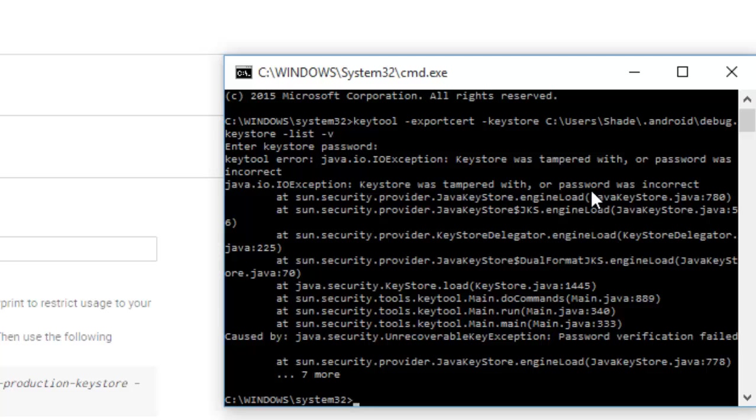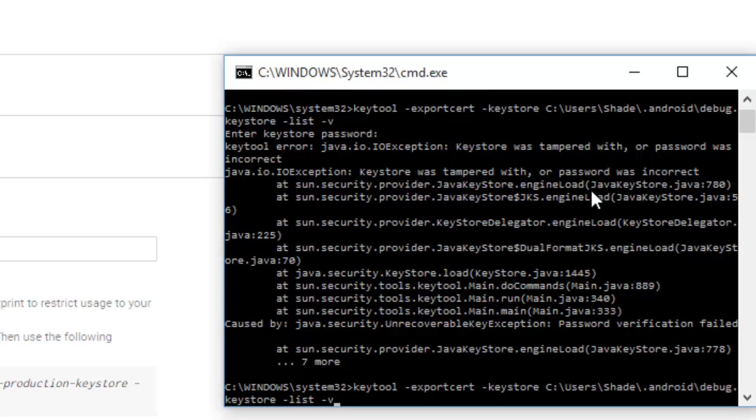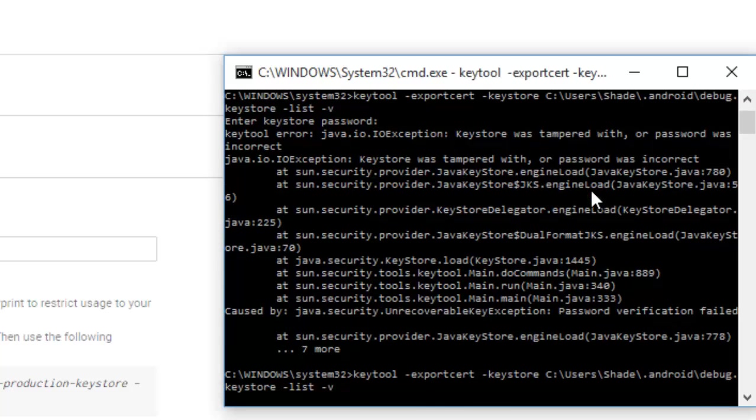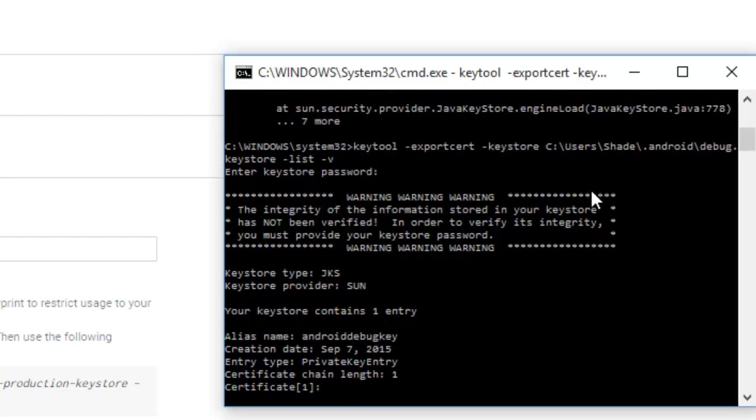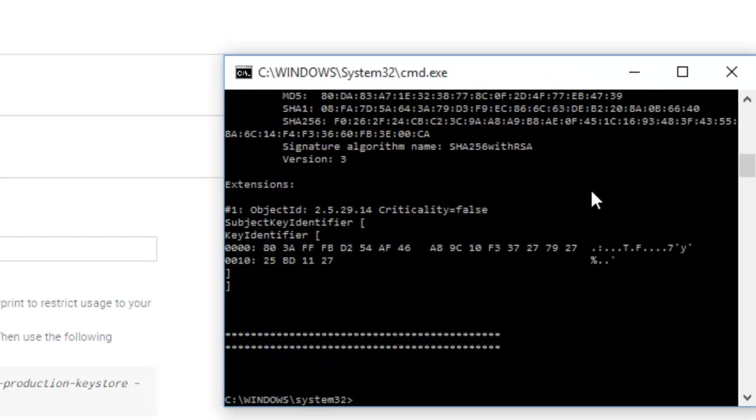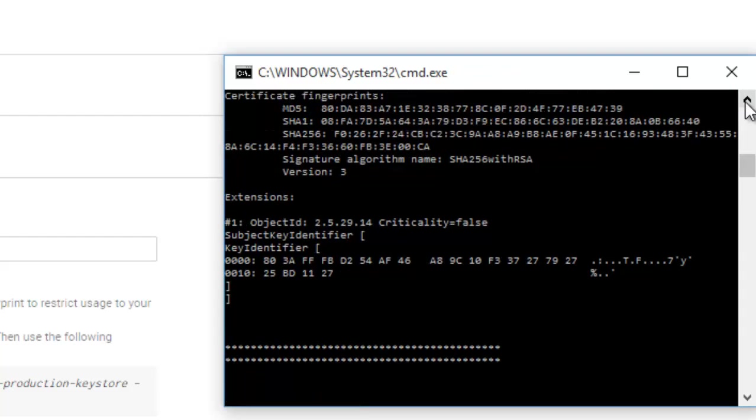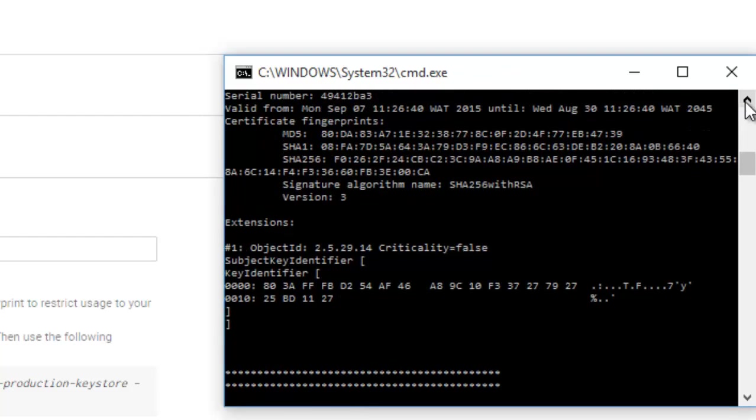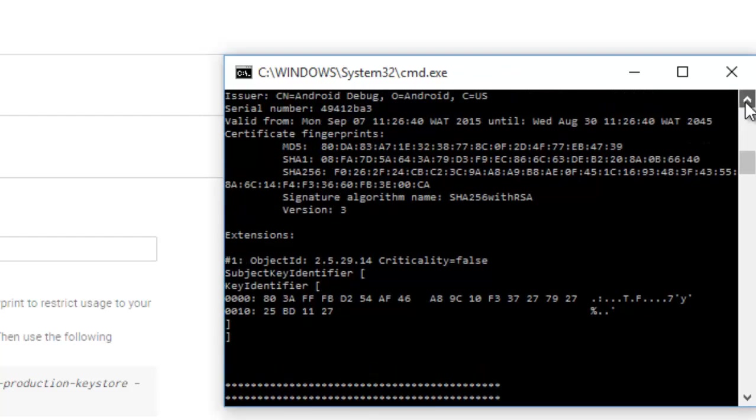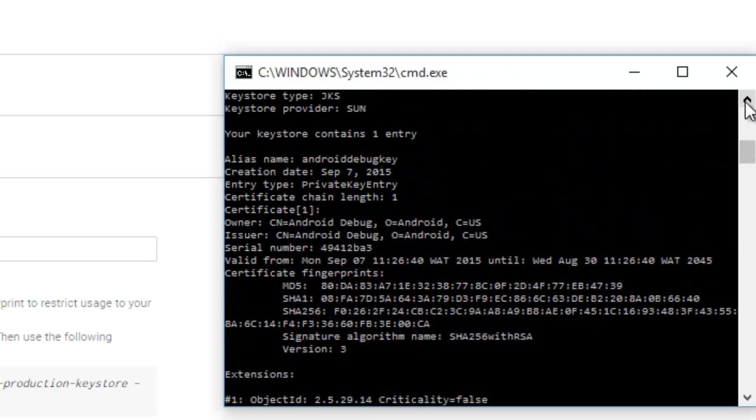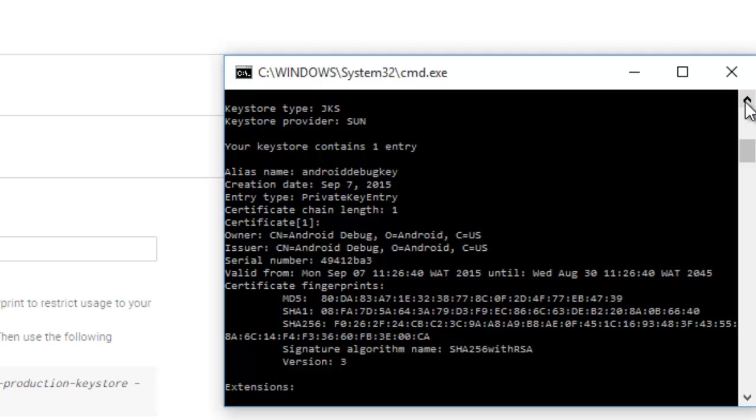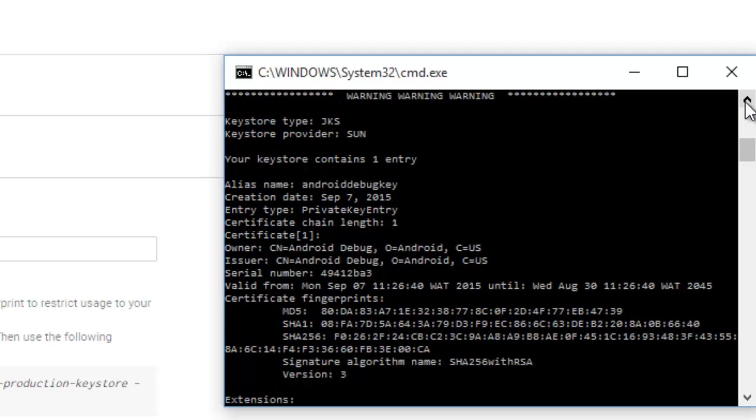All right, I have an error here which was trying to tell me that the password was incorrect. I think we need to do this all over. You actually don't need a password for a debug keystore. I just click on enter after the password prompt.